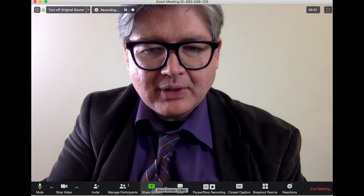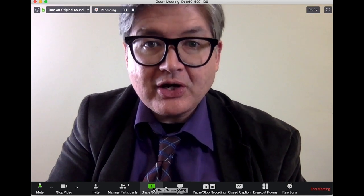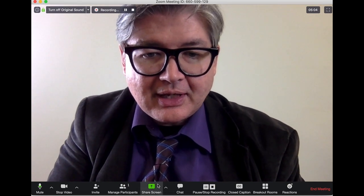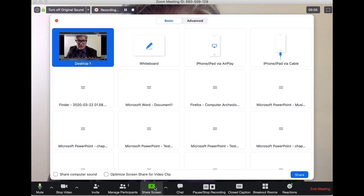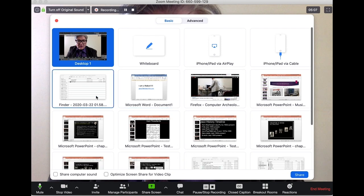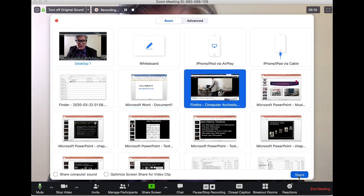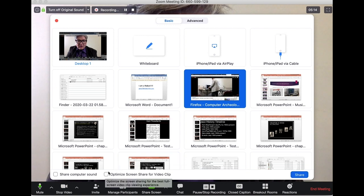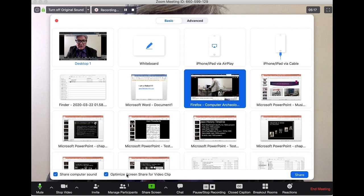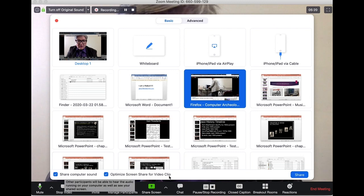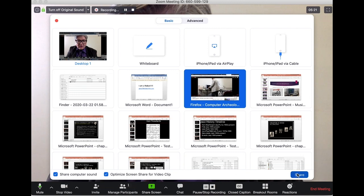Let's say I'm teaching and I want to share a screen. I'm going to go in here and share a YouTube video from the web. Because I'm playing a video, I'm going to check the option 'Optimize for video clip' and also share computer sound.